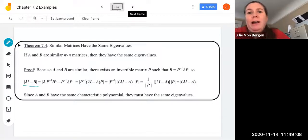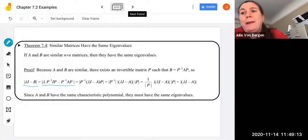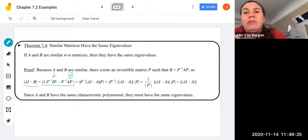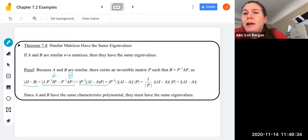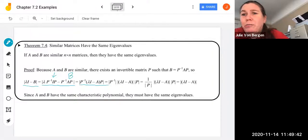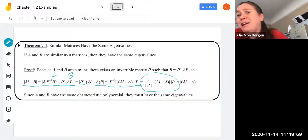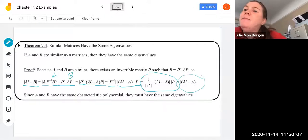That's going to be lambda times P inverse IP minus P inverse AP, using the fact that this is B and that P inverse IP doesn't change the identity matrix. We can then factor out the P inverse and P using our matrix properties, getting P inverse times (lambda I minus A) times P. Then we use matrix properties further: this is just the determinant of P inverse, times the determinant of lambda I minus A, times the determinant of P. The determinant of P inverse is just one over the determinant of P, so those cancel and we're left with the determinant of lambda I minus A.